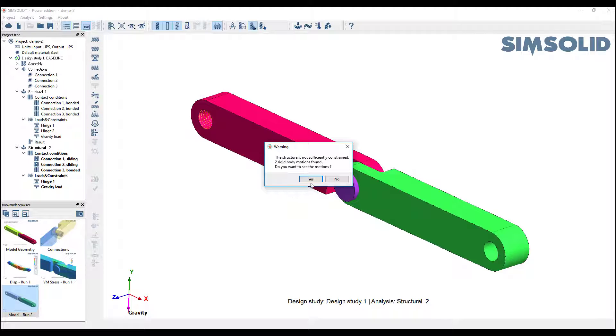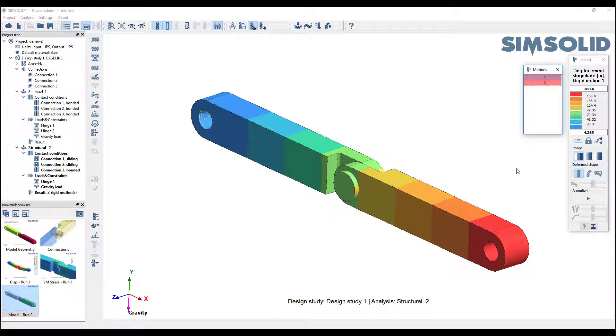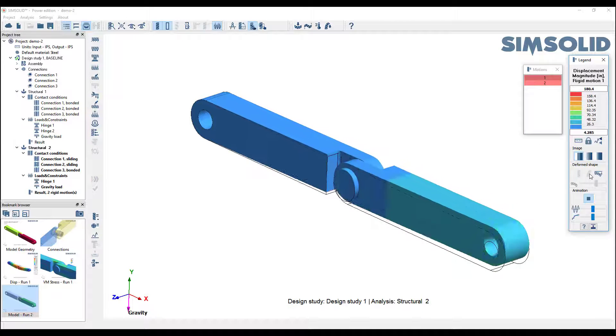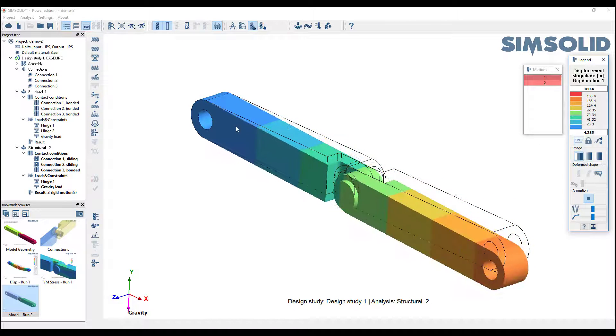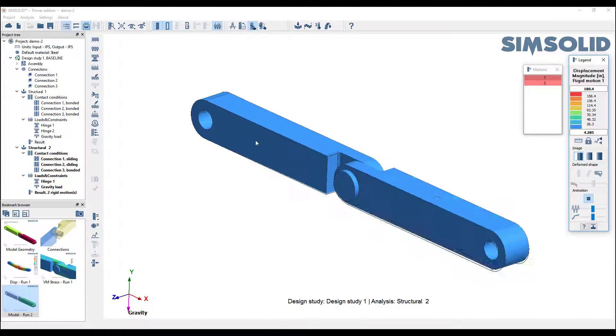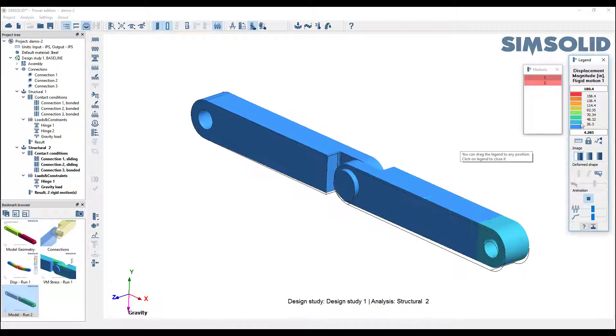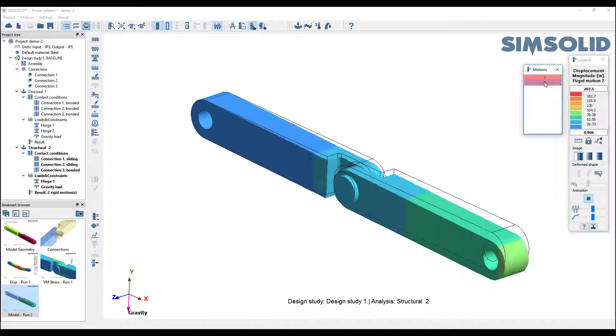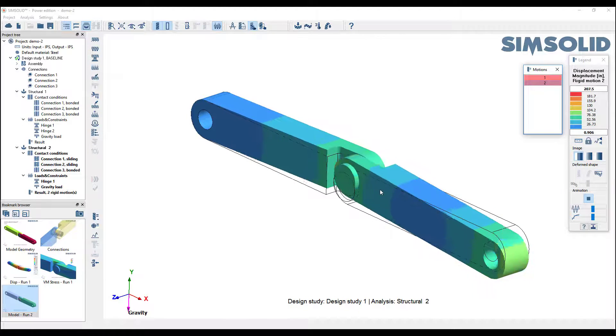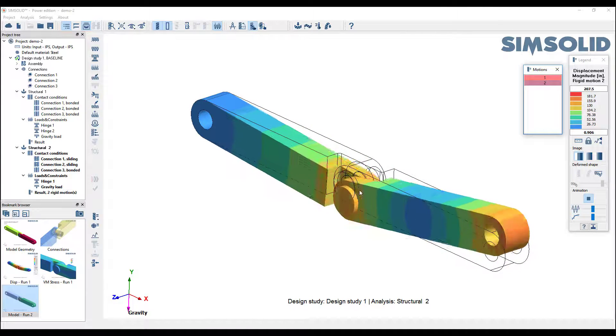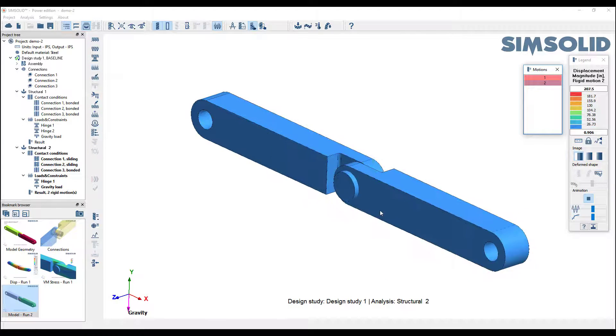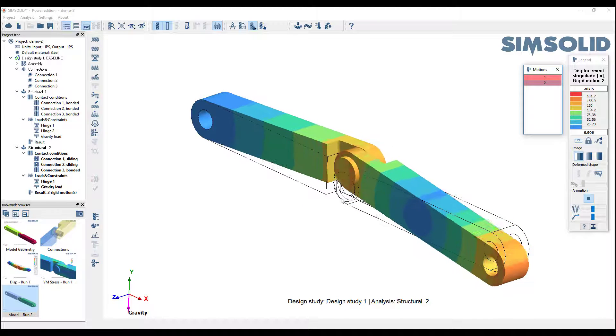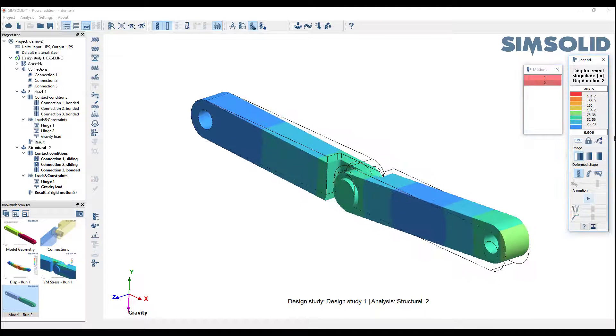It says we're not sufficiently constrained. Two rigid body motions found. It'll give us the opportunity to look at them again and animate them. You can see one, we just have this falling here, as you'd expect. But the second one is the mechanism that you see because we have the sliding in that joint. Very easy to see both of those.